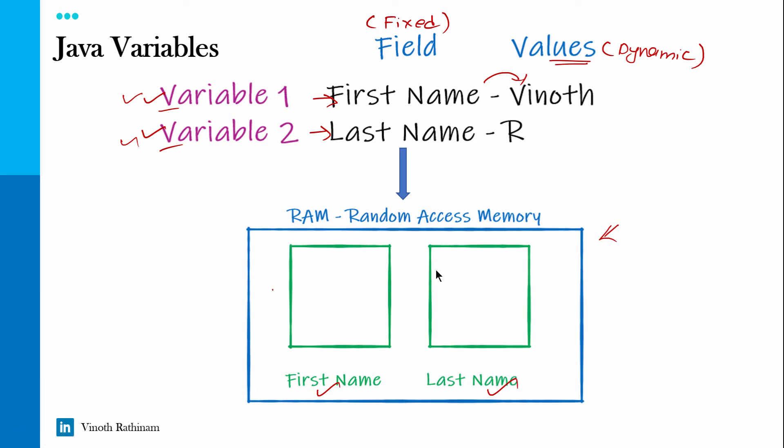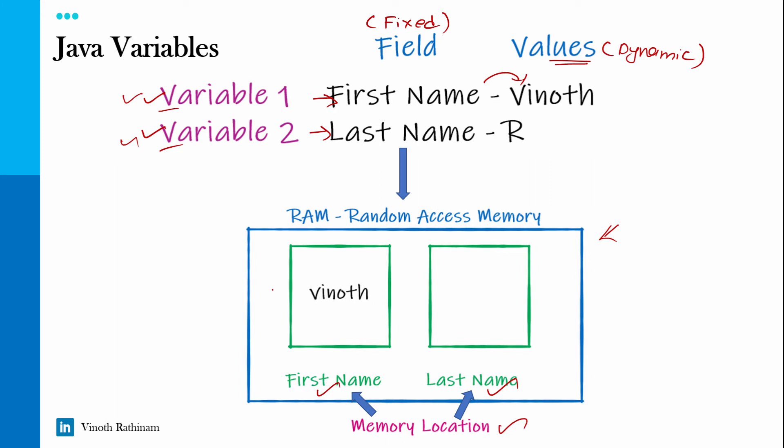It means every individual house will have its own parking slot. That we call in the technical terminology as memory location. So what will happen in every memory location, the respective values will be updated. First name Vinoth will be saved and last name R will be saved.